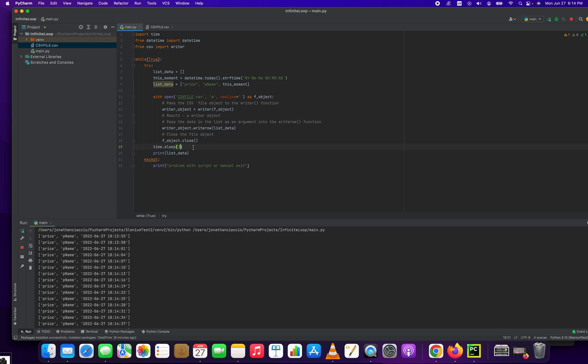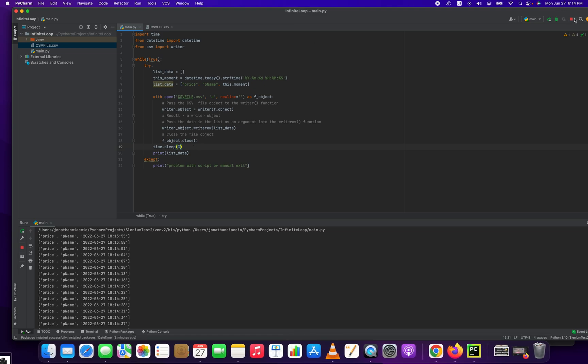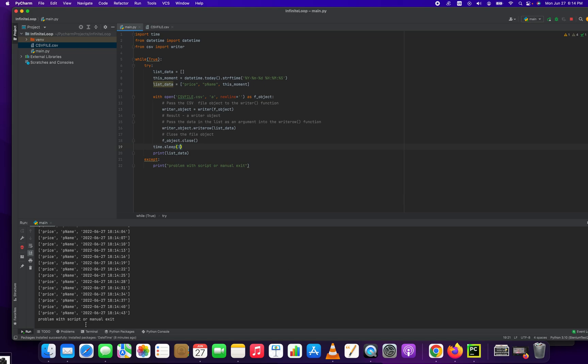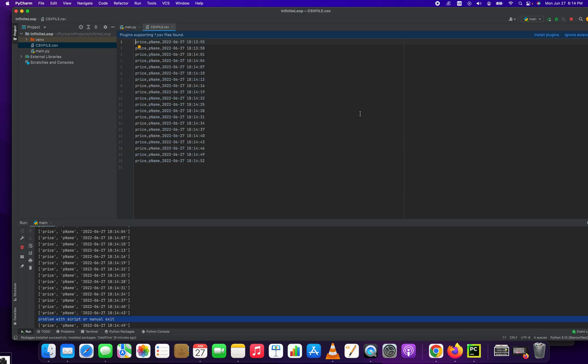Another way to do this would be cron, but that's a different video. I'm going to stop it and it's going to give us our error that we've set up already. Problem with script or manual exit. And we have our CSV file with our spaced out outputs by three seconds.